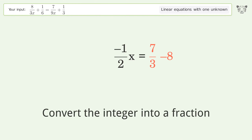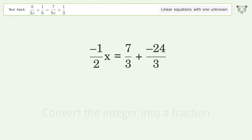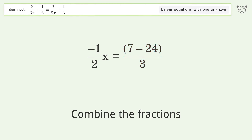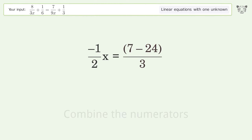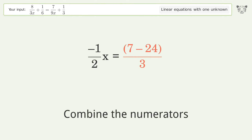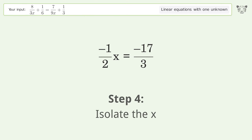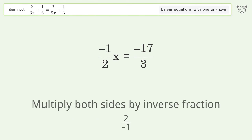Convert the integer into a fraction, then combine the fractions and combine the numerators. To isolate the x, multiply both sides by the inverse fraction 2 over negative 1.